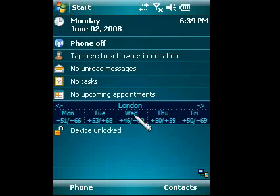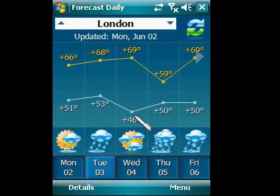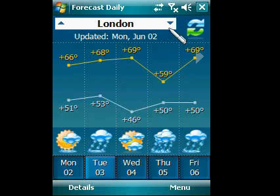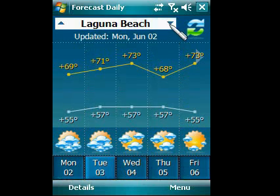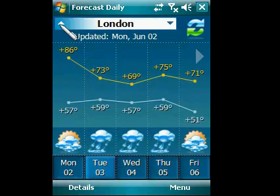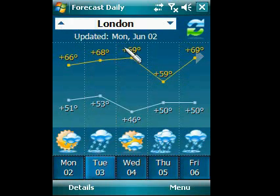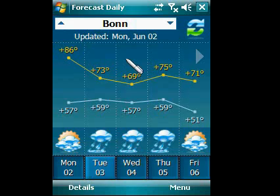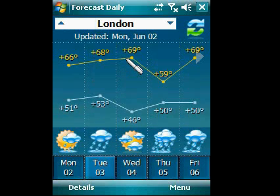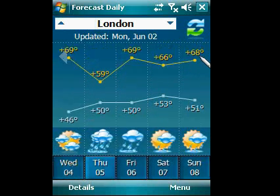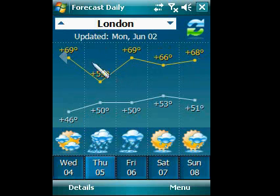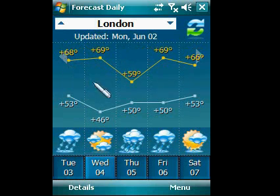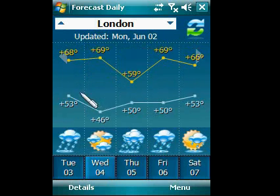Tap the central area of the plugin to open the application. Tap the arrows to switch between locations. You can also use vertical gestures. You can scroll the view to see the forecast for the remaining days of the week. Horizontal gestures work as well.